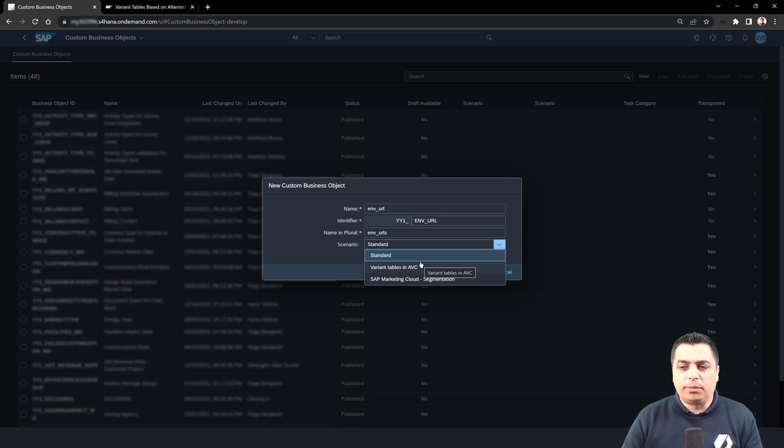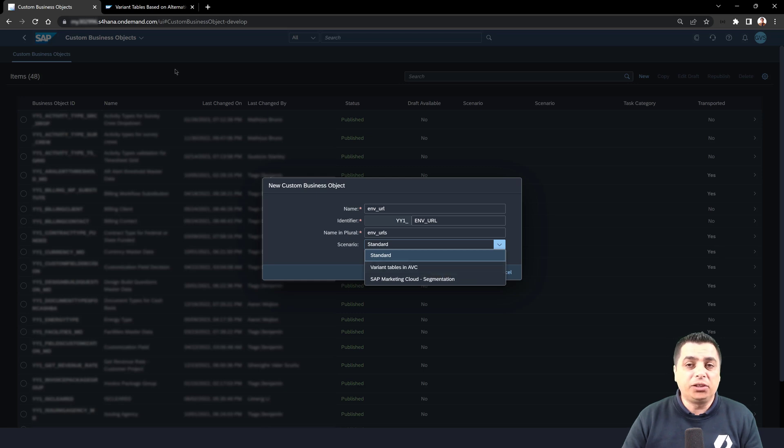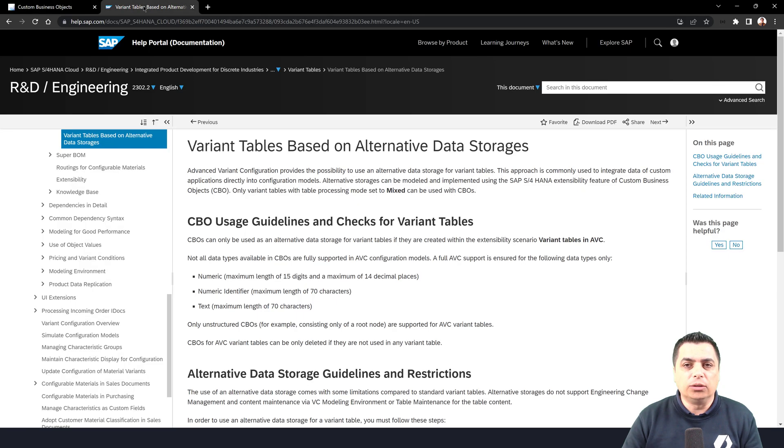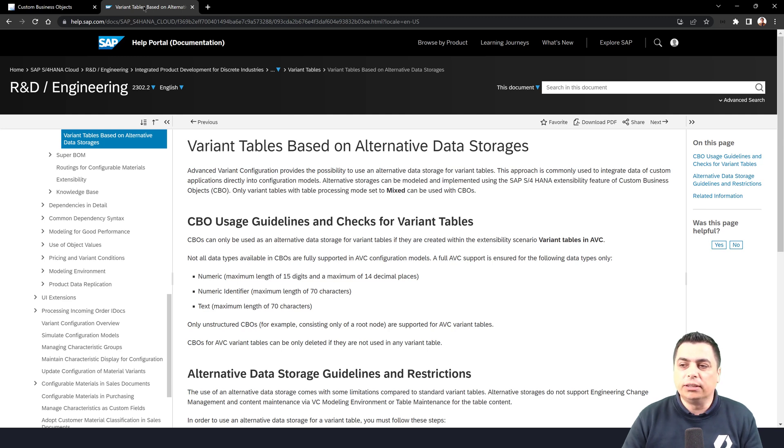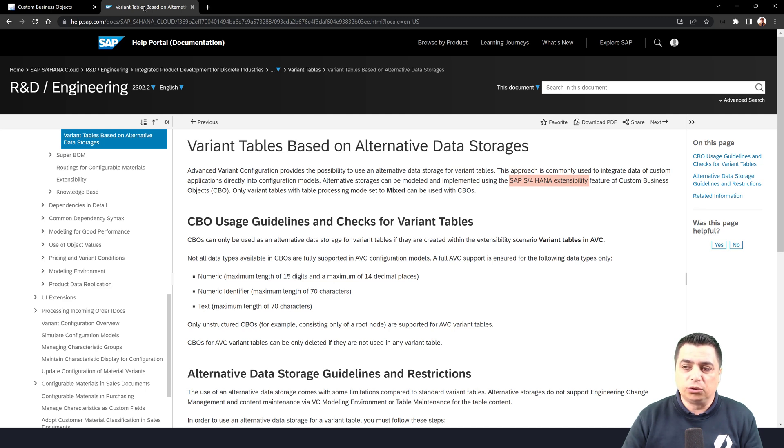For more details about variant tables in AVC, we can go to help.sap.com where we can see different scenarios or approaches where this type of custom business object should be used.